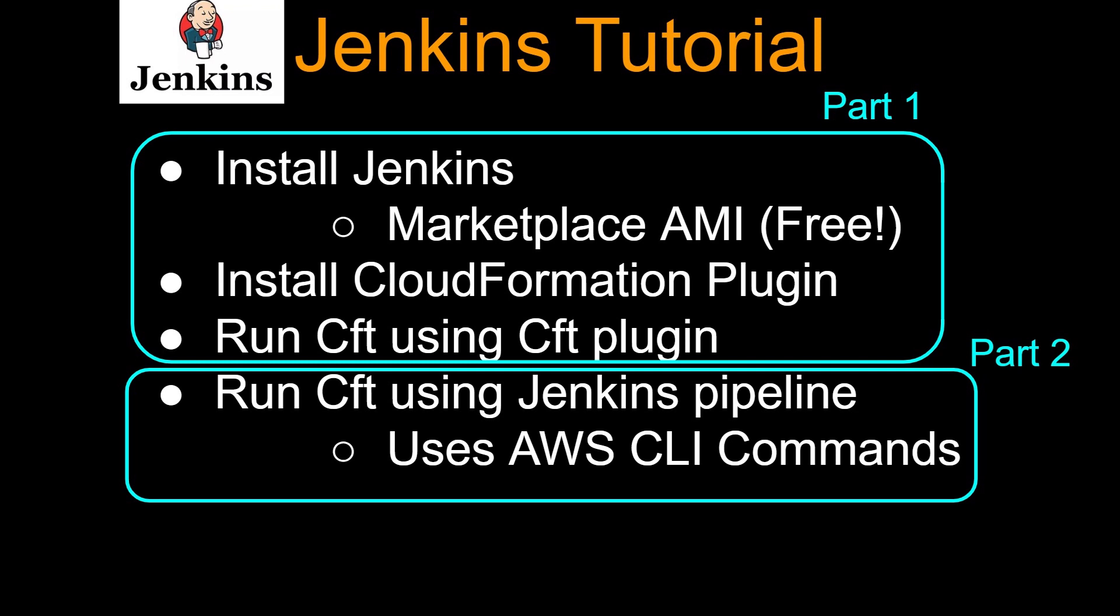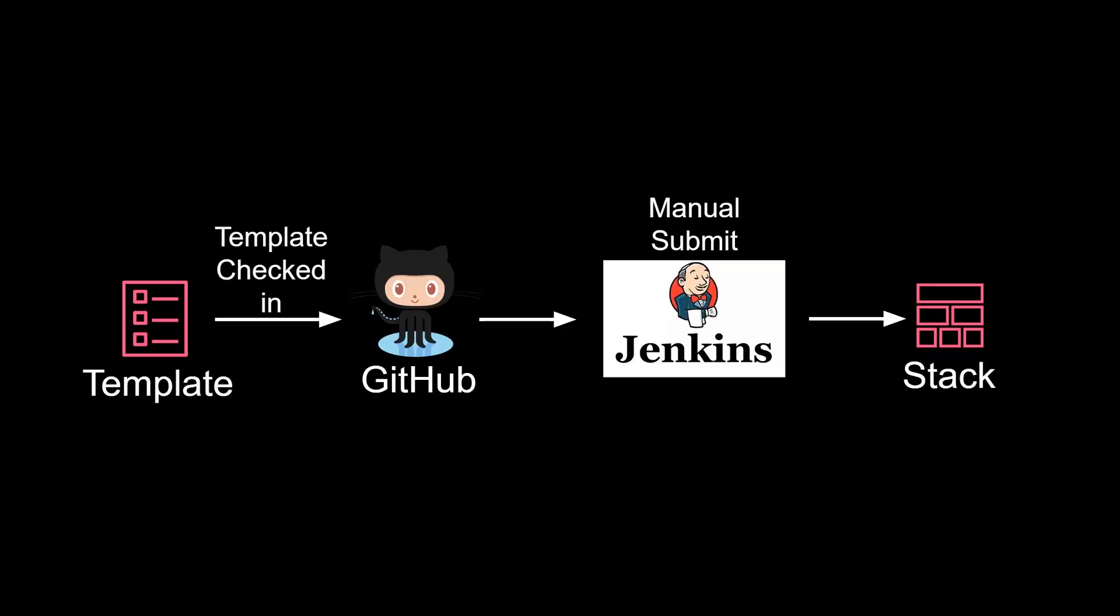I highly recommend part one of this series before watching this video, in case you don't know how to set up Jenkins or set up a job to submit CloudFormation. I'll put the link up top. So far, we have been manually submitting our Jenkins jobs.